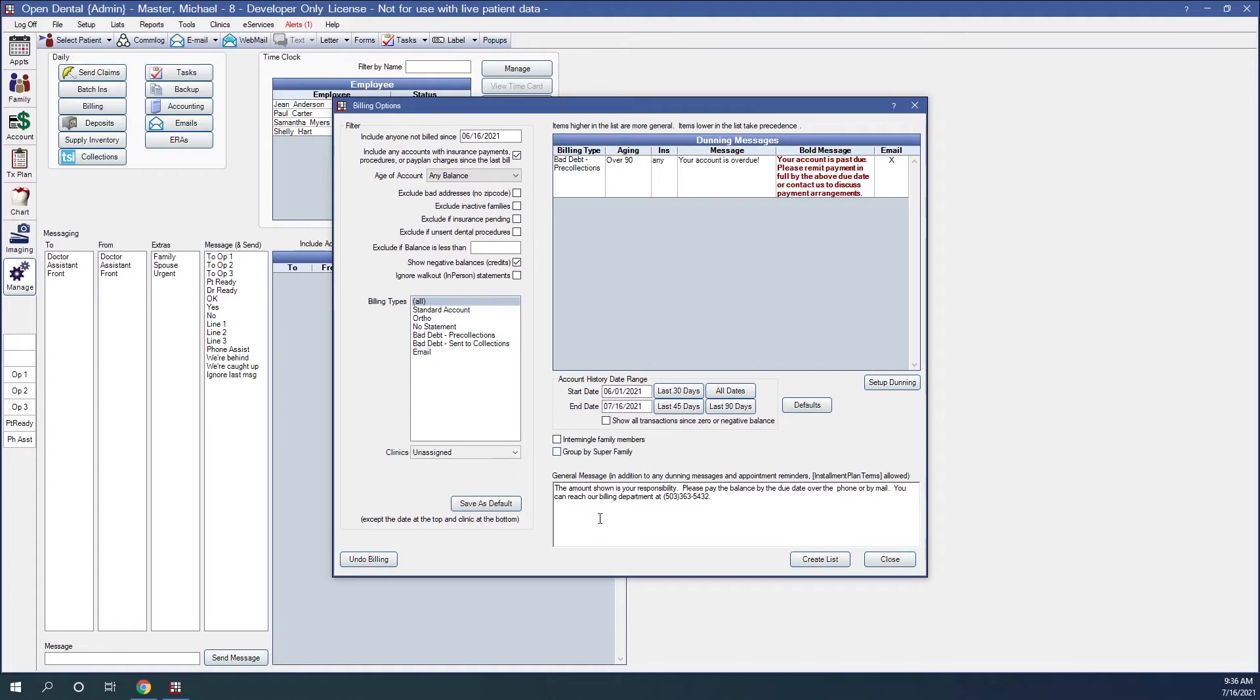And of course, the general message. This is the general message that will show in addition to our Dunning messages and appointment reminders. And now we'll want to go ahead and create list.